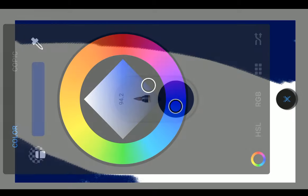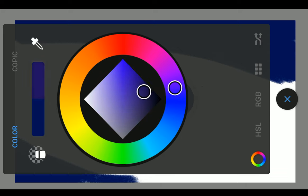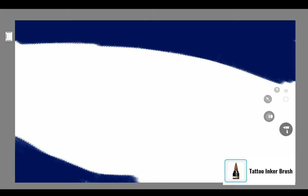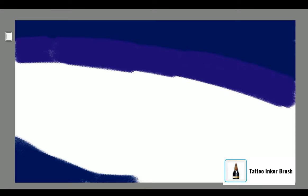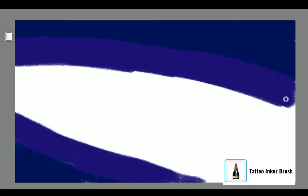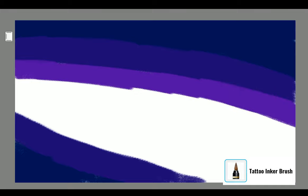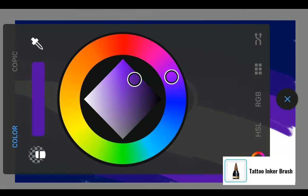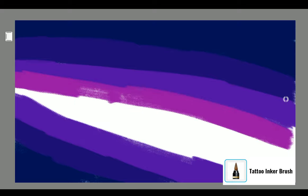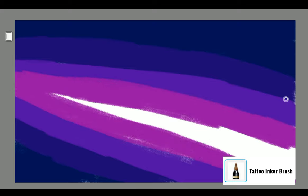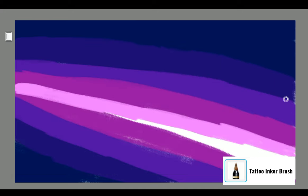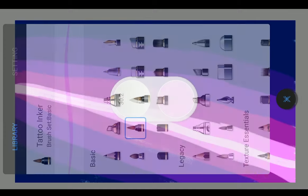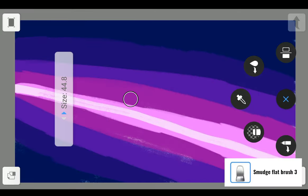Open the color panel and move this point in the color wheel for changing the color. Manipulate the other point for changing the shades, then start coloring like this. Continue the same procedure till we get the purple color. Now blend those layers with Smudge Flat Brush 3.